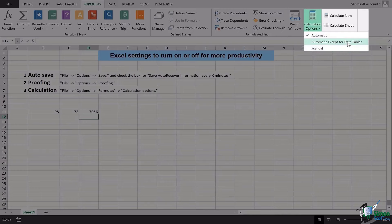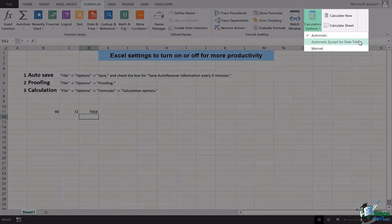Yes, there's another option of Automatic Except for Data Tables. This can also be handy if you do not want this particular Excel option of Calculation Options to be done automatically to interfere with your data tables.